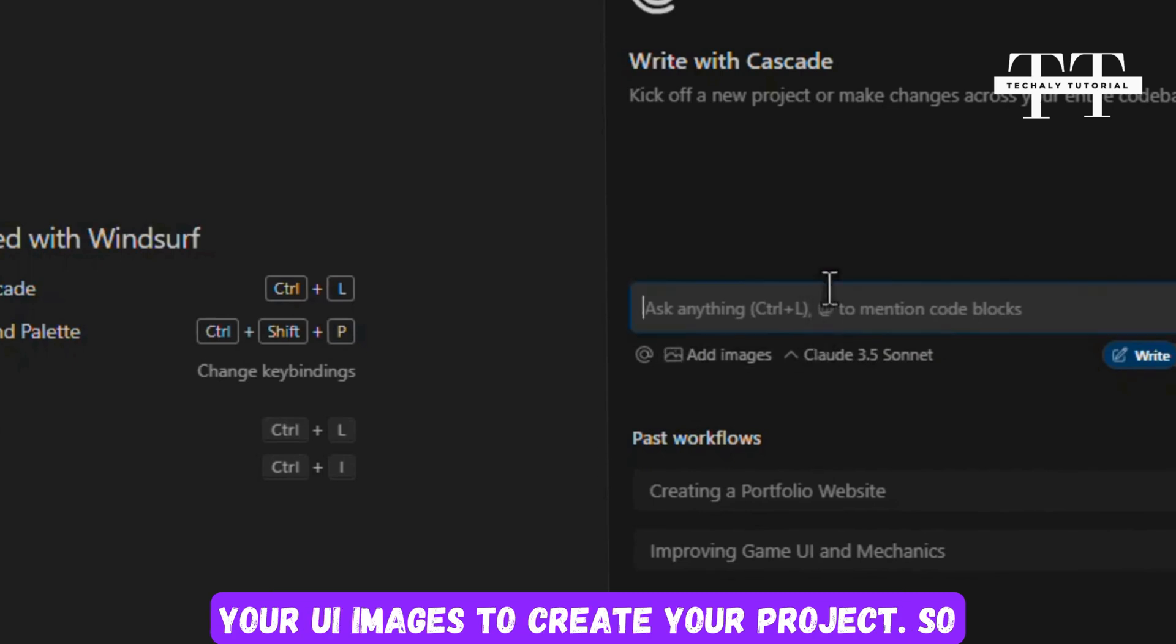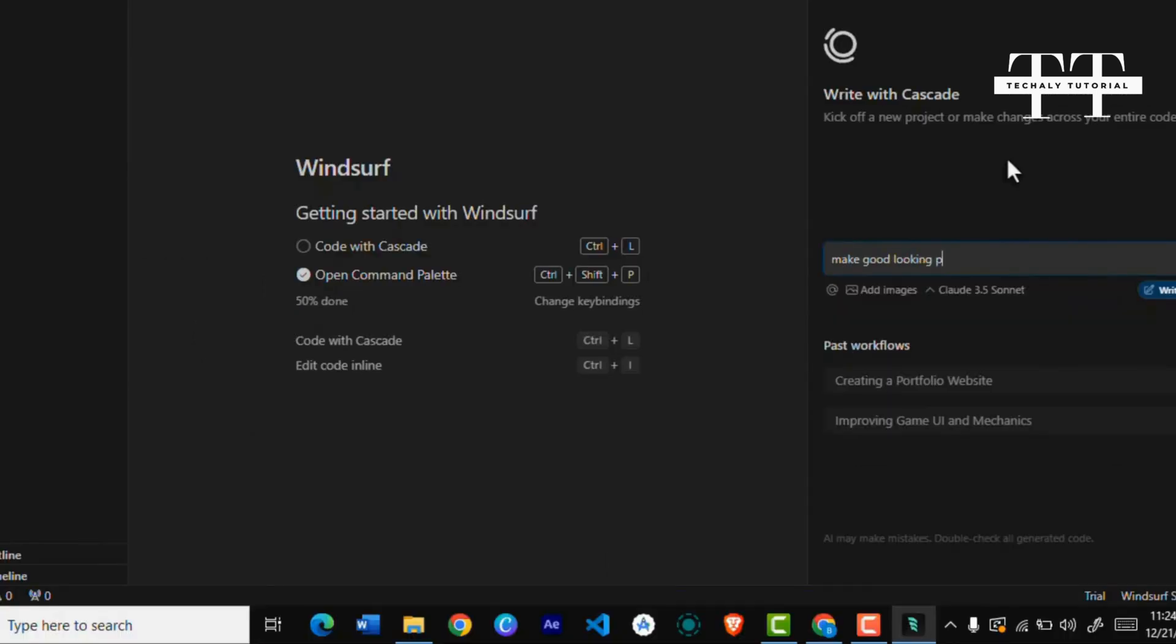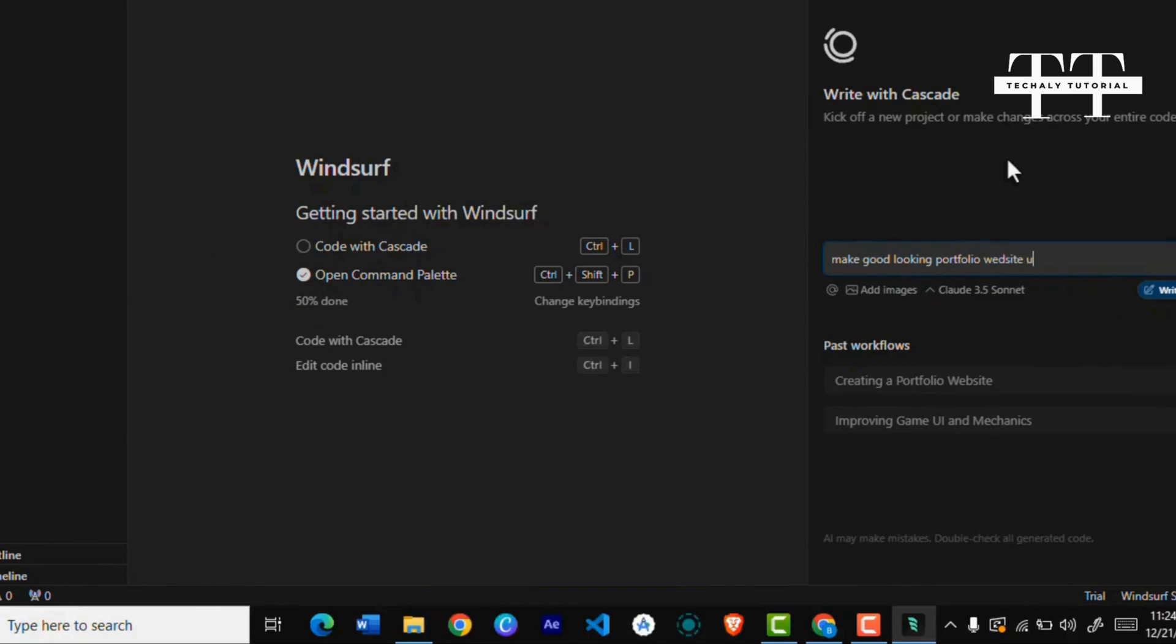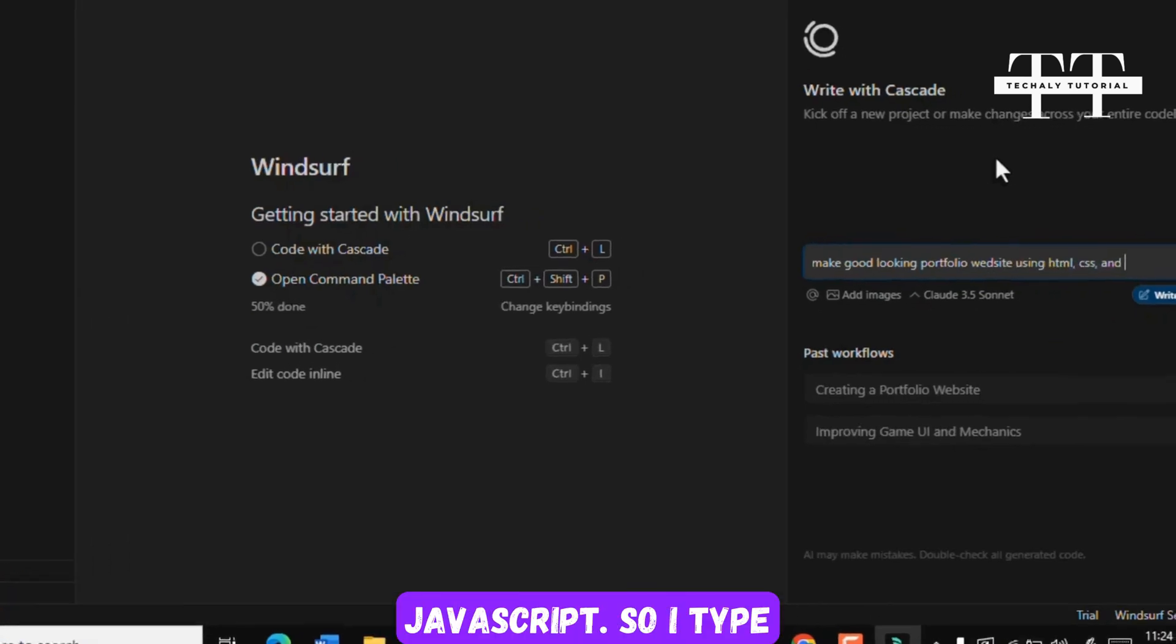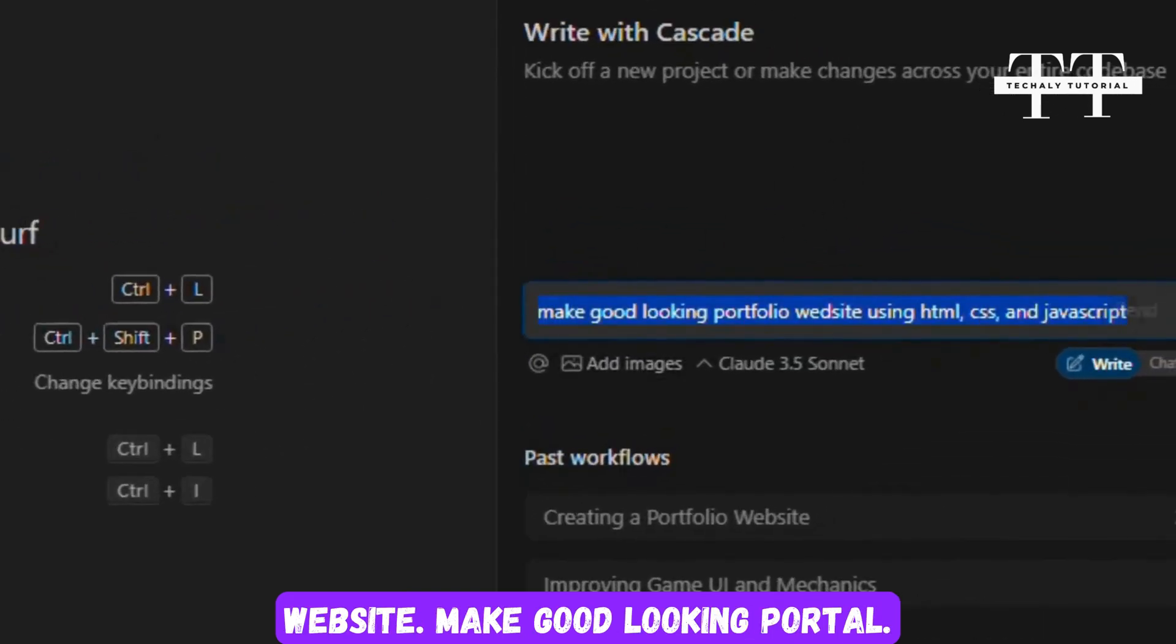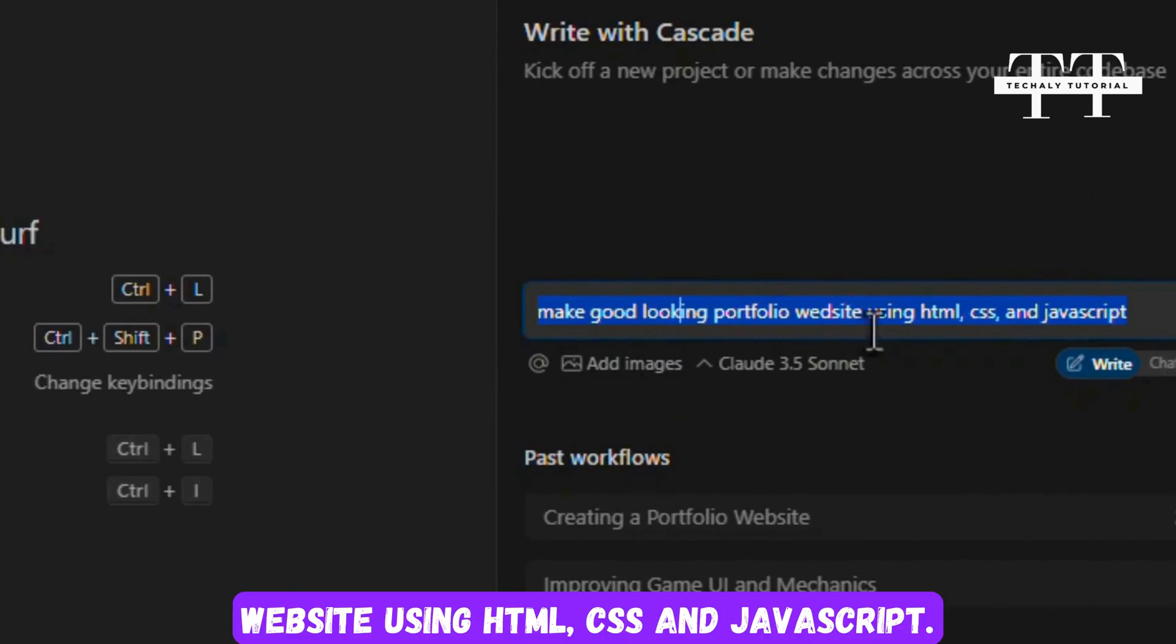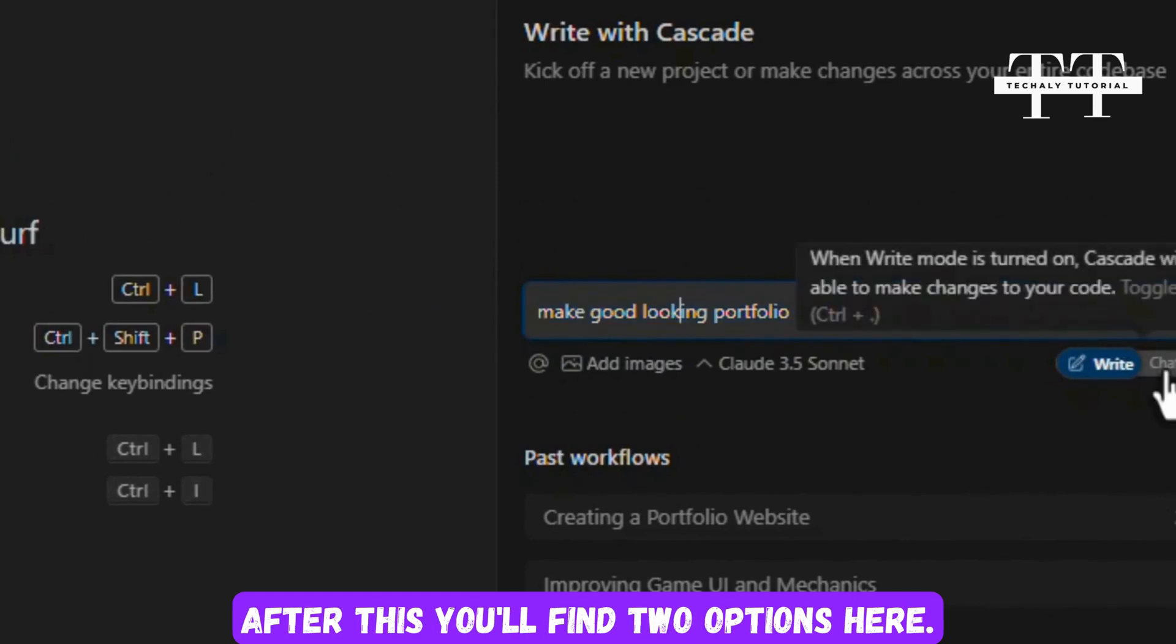You can also upload your UI images to create your project. So let's first create our portfolio website. I'll type here make a good looking portfolio website using HTML, CSS, and JavaScript. So I type simple here for my portfolio website. After this you'll find two options here, Try and Chat.